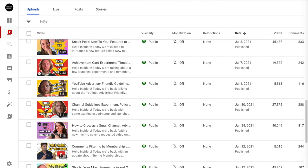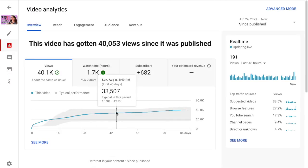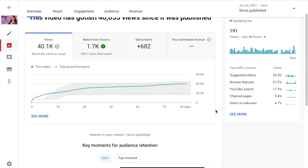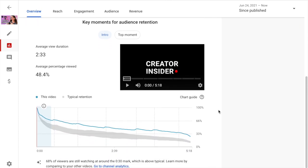So I'm here on the Creator Insider Studio. Scrolling down, I'm just going to pick a video here by Rachel and check out the analytics for it. If I scroll down, I can see key moments for audience retention. And right away, because of that typical performance band that I talked about, I can see — wow — this video absolutely crushed it with above typical retention the entire time. I can also see those spikes near the chapters.